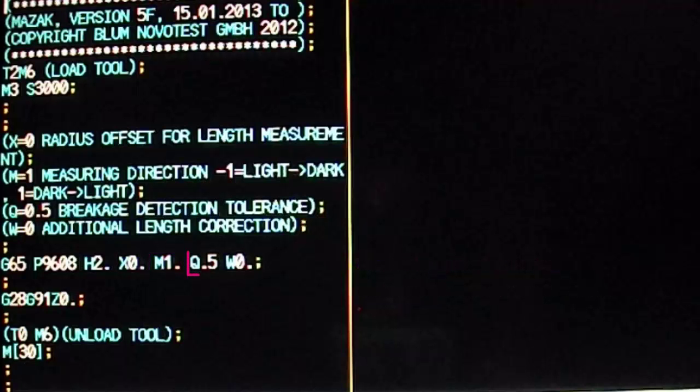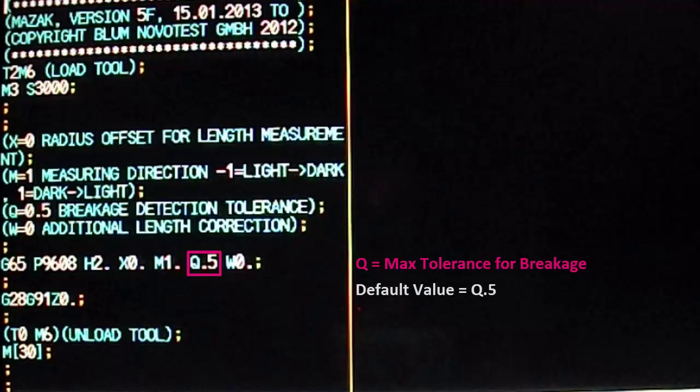The Q variable defines the max allowable breakage before alarming out. The default value for Q is half a millimeter.